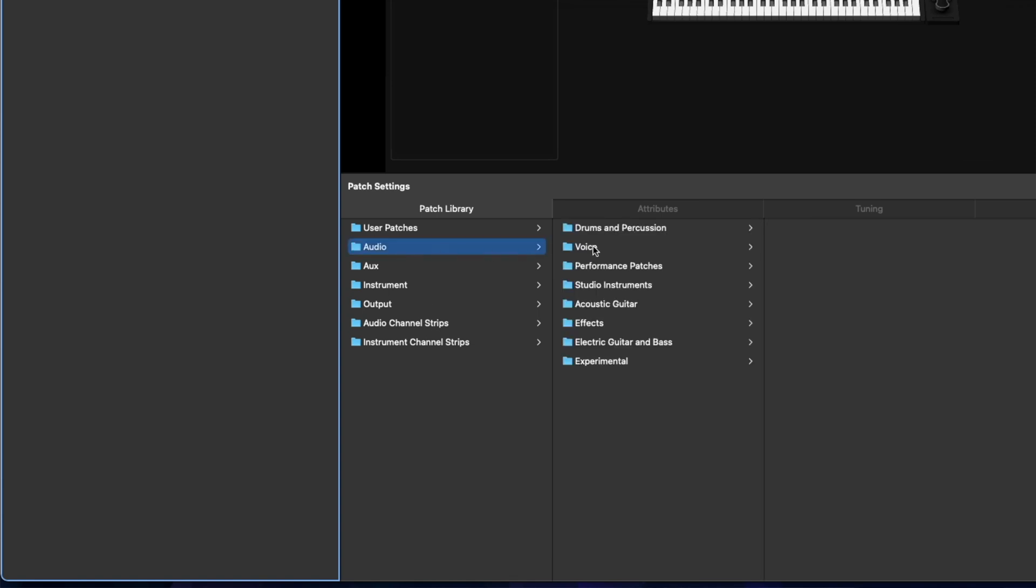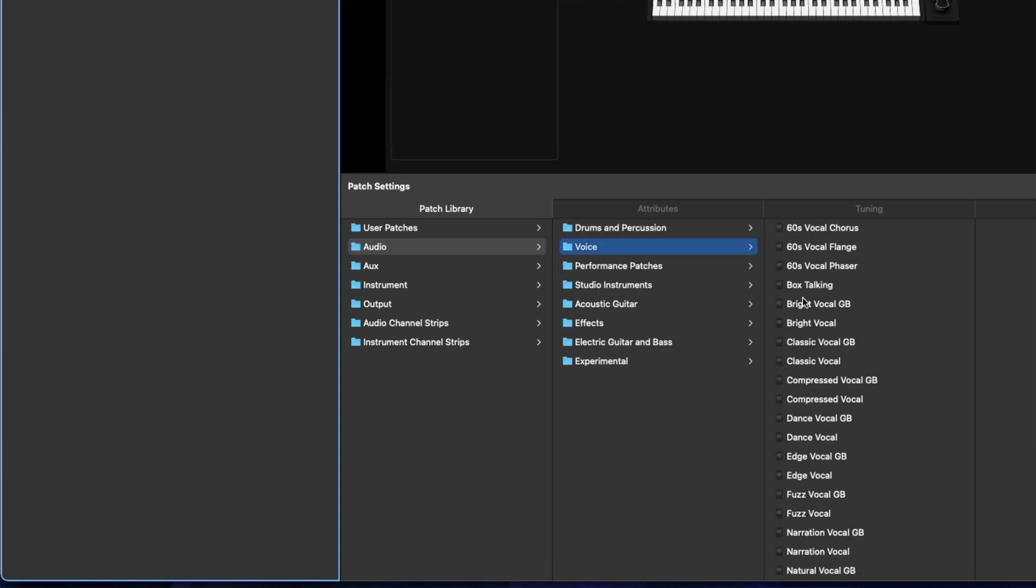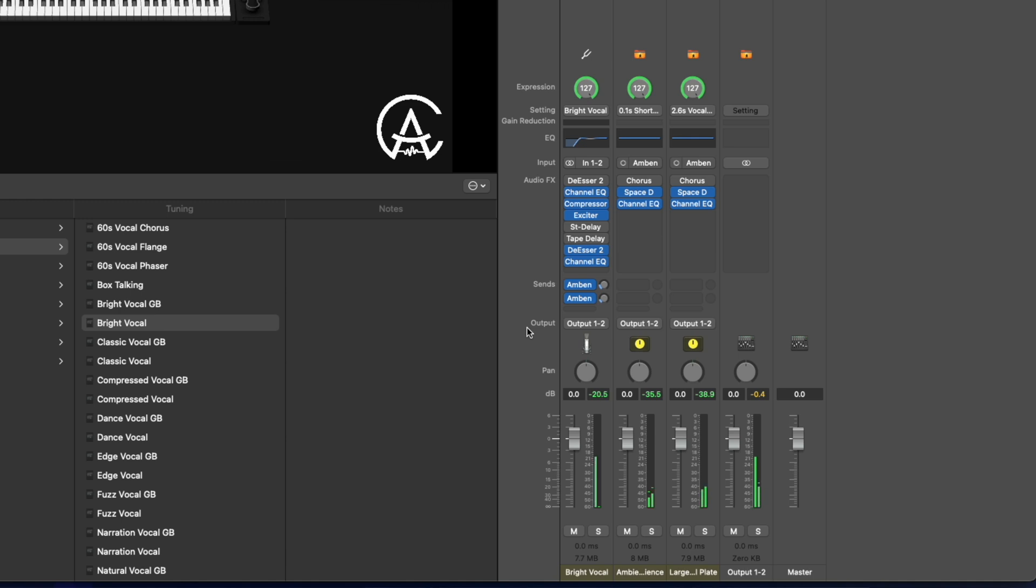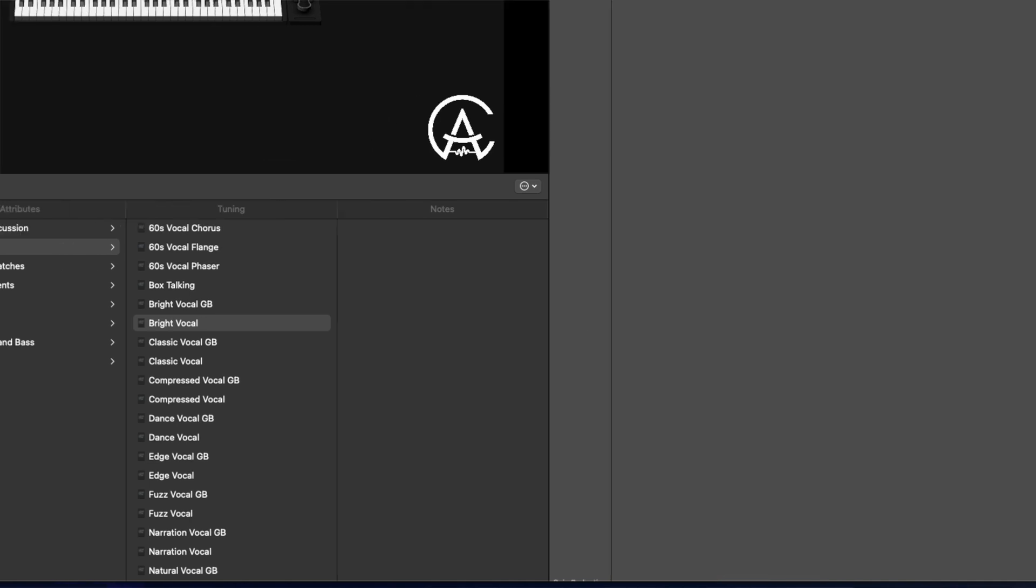And then you have audio channel presets, where you can load something for a voice, like maybe a bright vocal. And it loads up this fully loaded channel strip to help get you started quickly when you want to perform with live vocals. Let's delete that. Let's check out some of the other presets in the patch library.